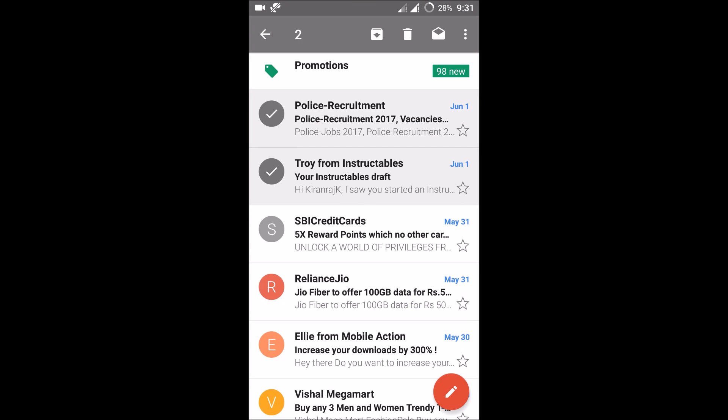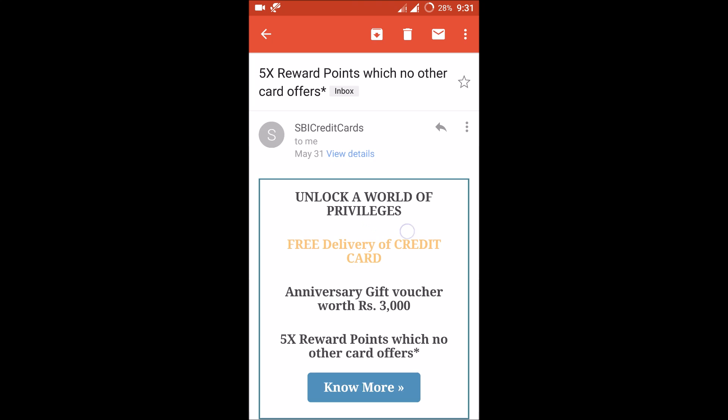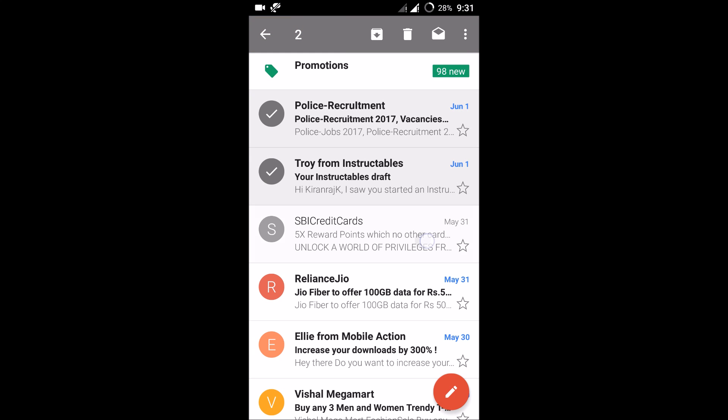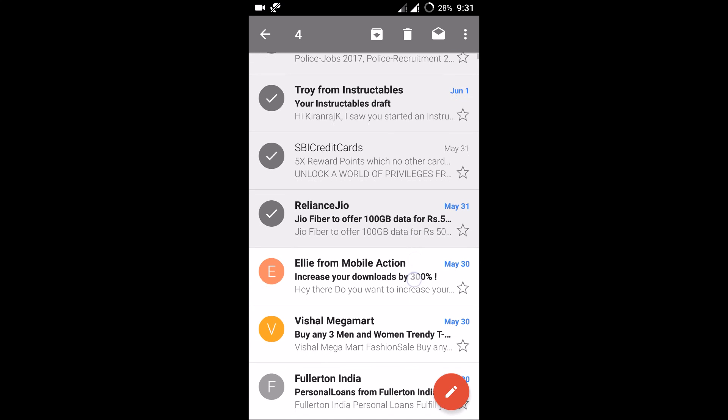...you want to delete and go with the action of multiple mail deletion at once in the Android app. This is how you can delete multiple emails in the Google Gmail app within one click. I'm deleting six mails at a time.